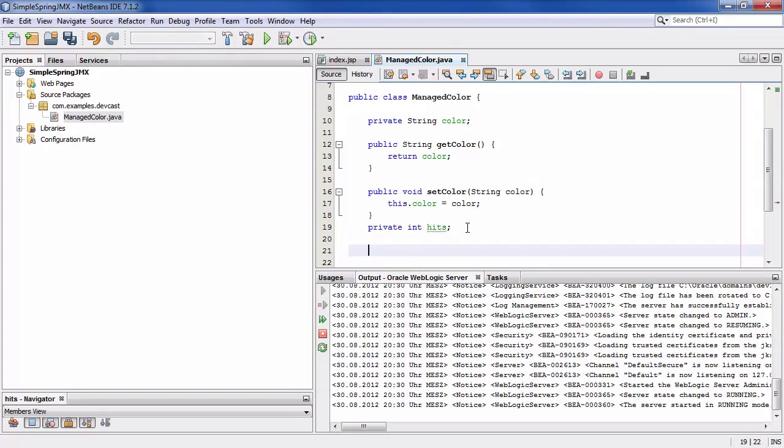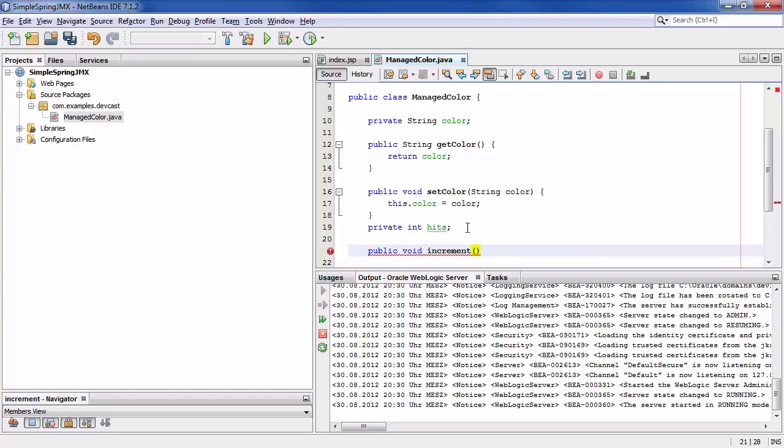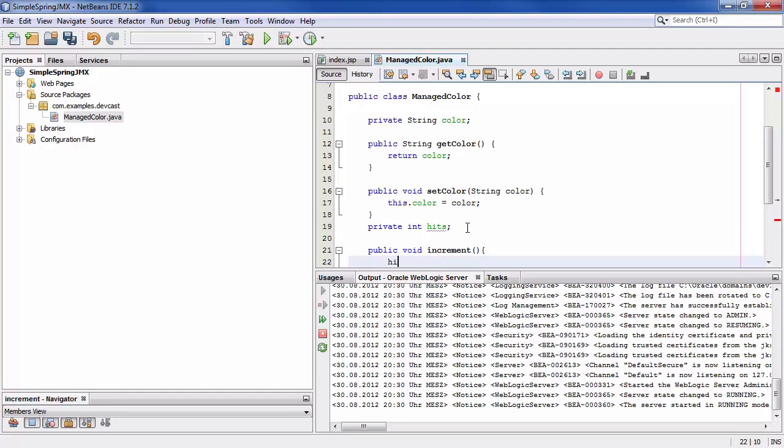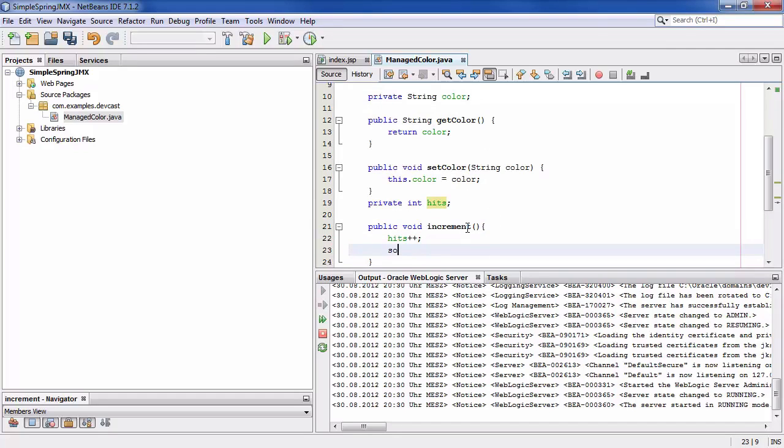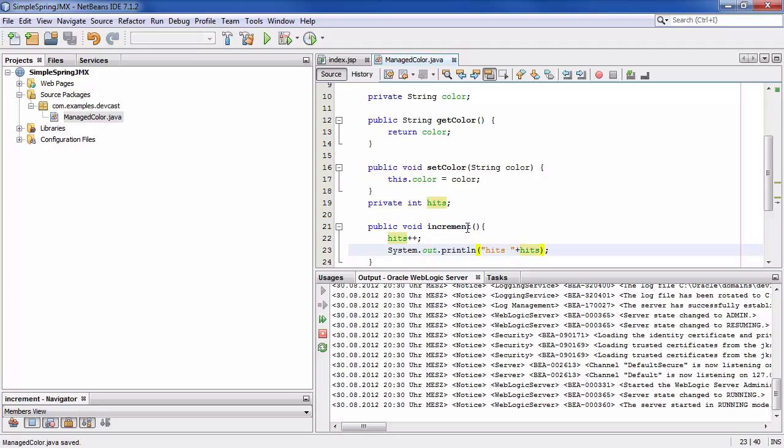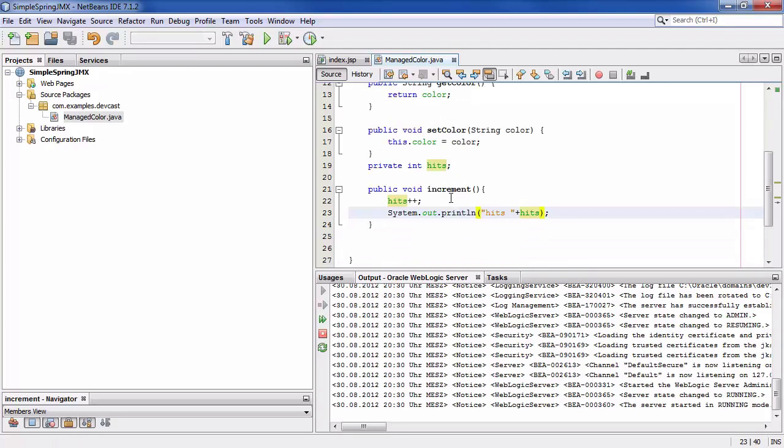And for the hits let's code a method which is called increment and which is just incrementing the counter and outputting the number of hits. That's it. So it's a very simple java bean class.